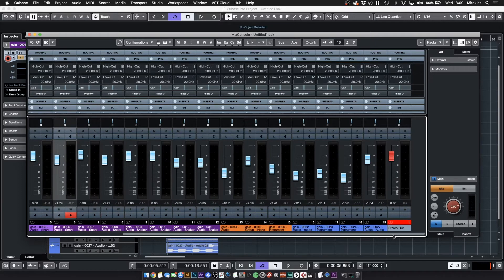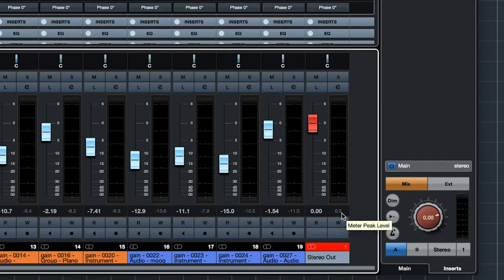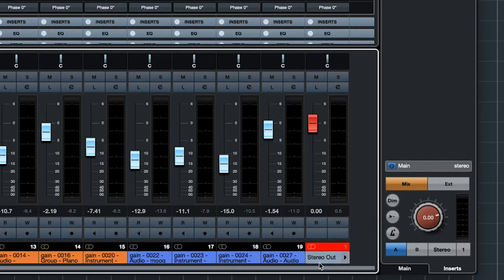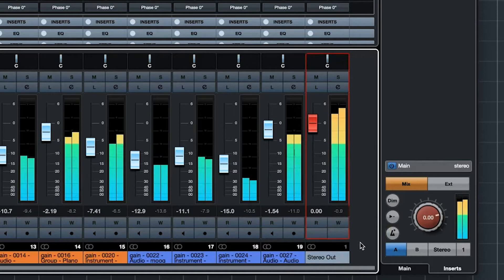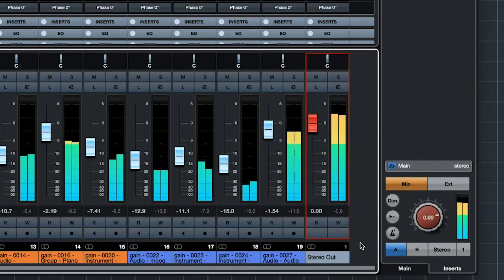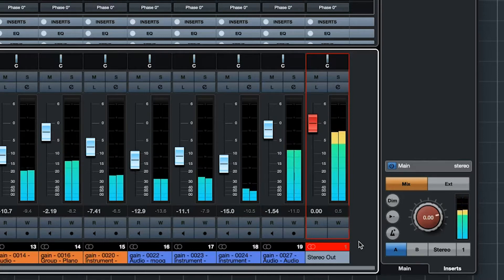I'll quickly play it for you and keep an eye here on the stereo out. Check out the level here and look how much headroom we haven't got. Let's play that. It's clipping.